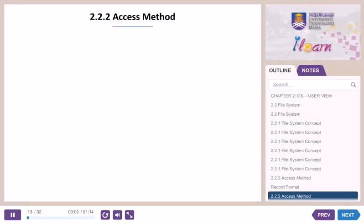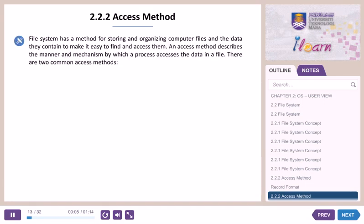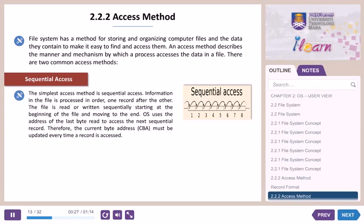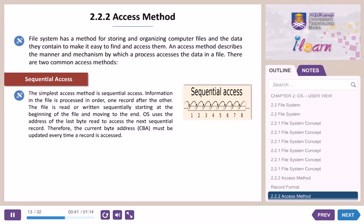2.2.2 Access Method. A file system has a method for storing and organizing computer files and the data they contain to make it easy to find and access them. An access method describes the manner and mechanism by which a process accesses the data in a file. There are two common access methods. Sequential access is the simplest: information in the file is processed in order, one record after the other. The file is read or written sequentially from the beginning to the end. The OS uses the address of the last byte read to access the next sequential record; therefore, the current byte address (CBA) must be updated every time a record is accessed.